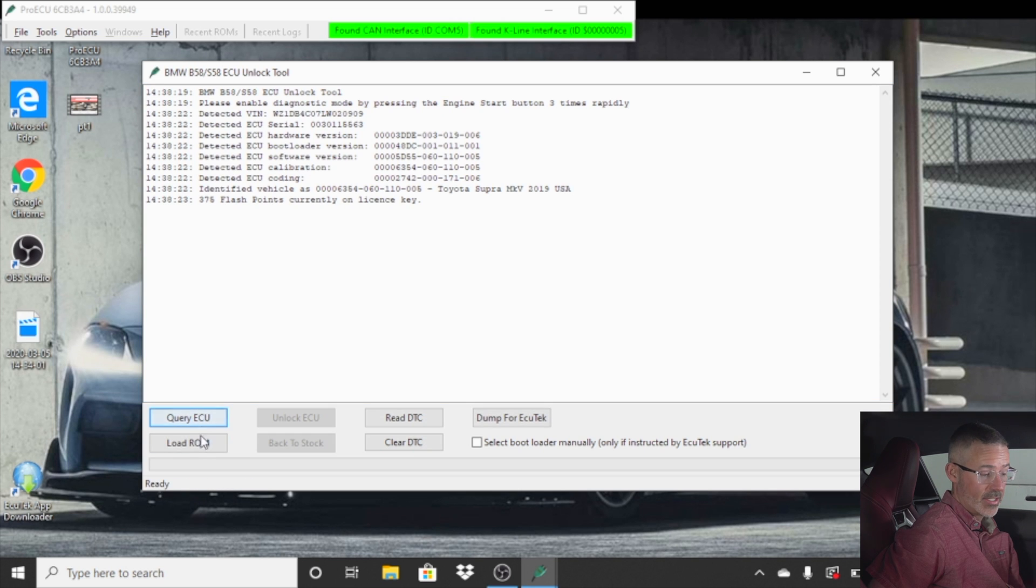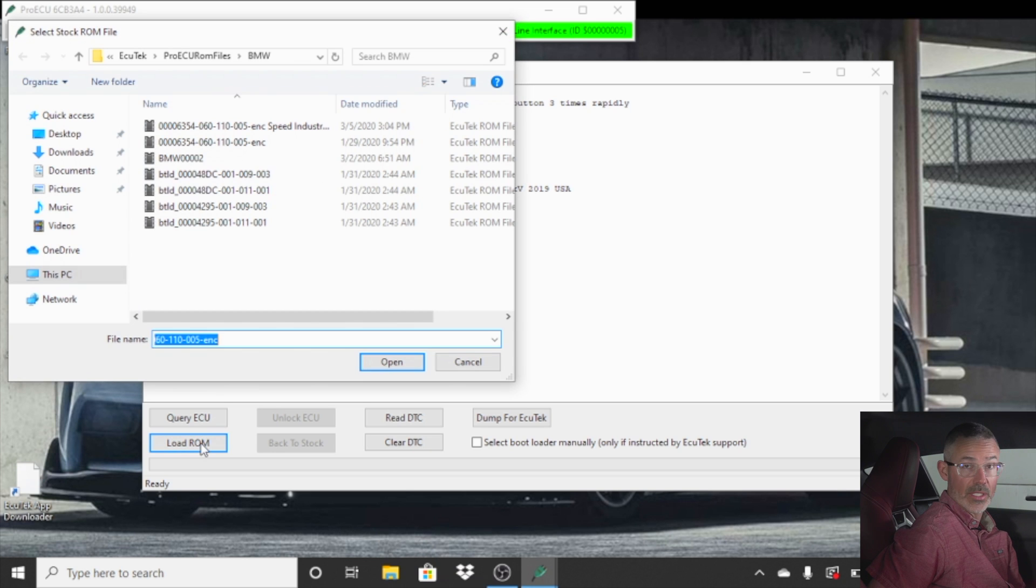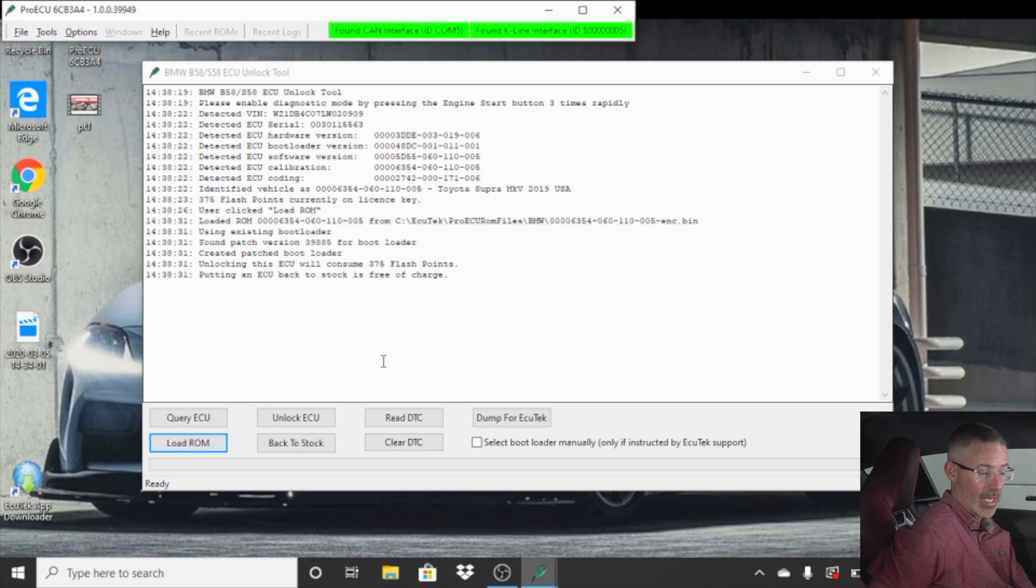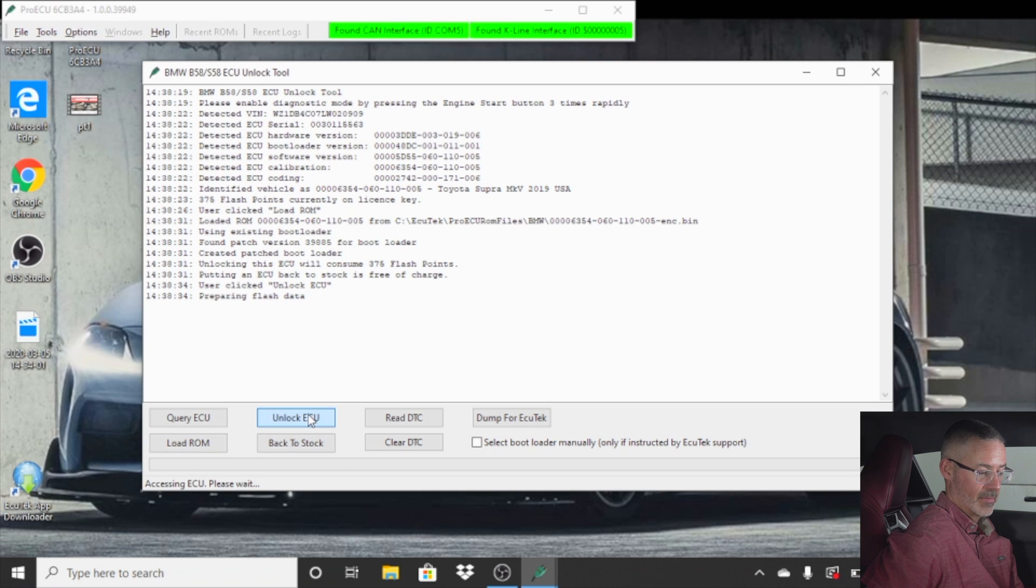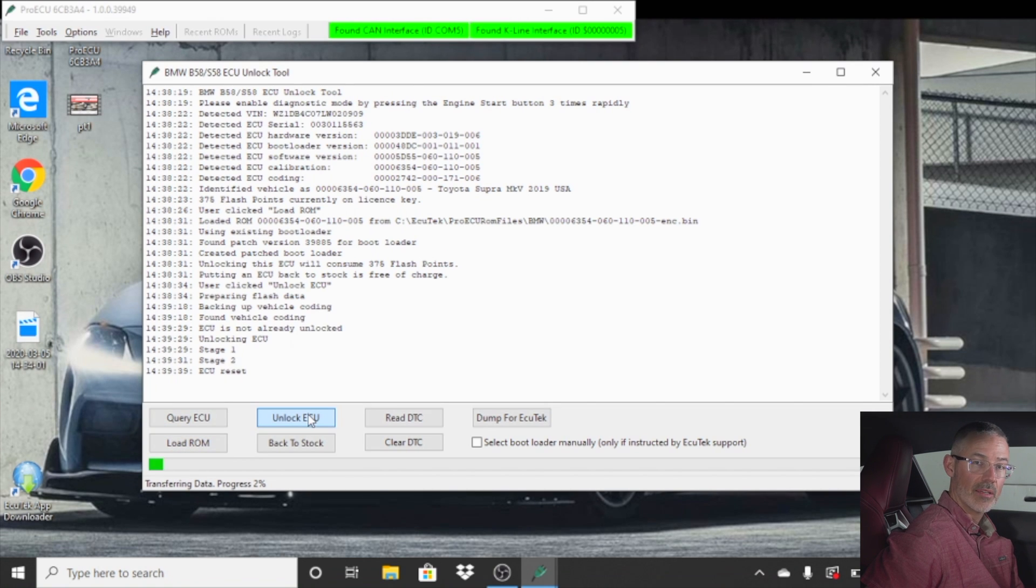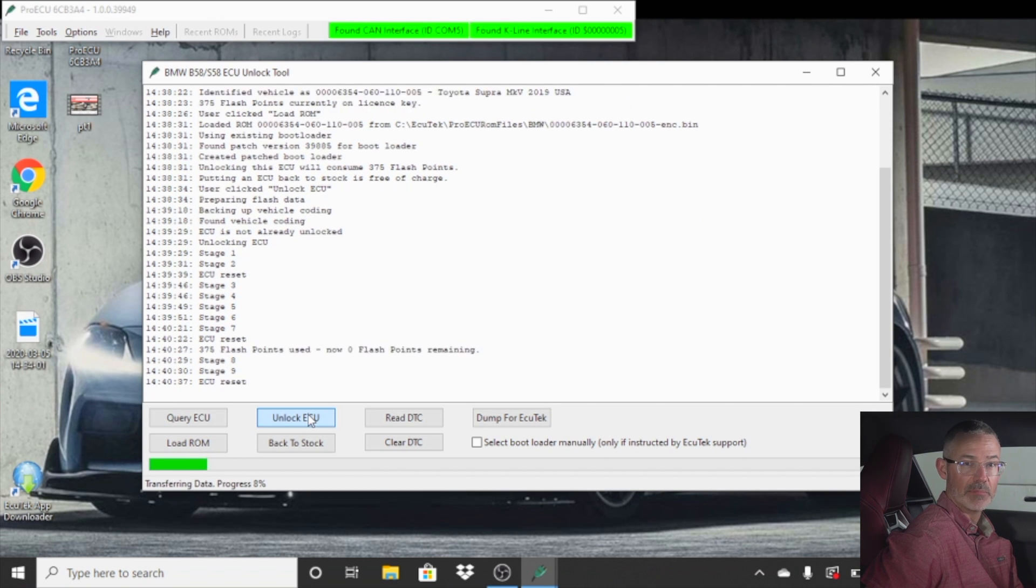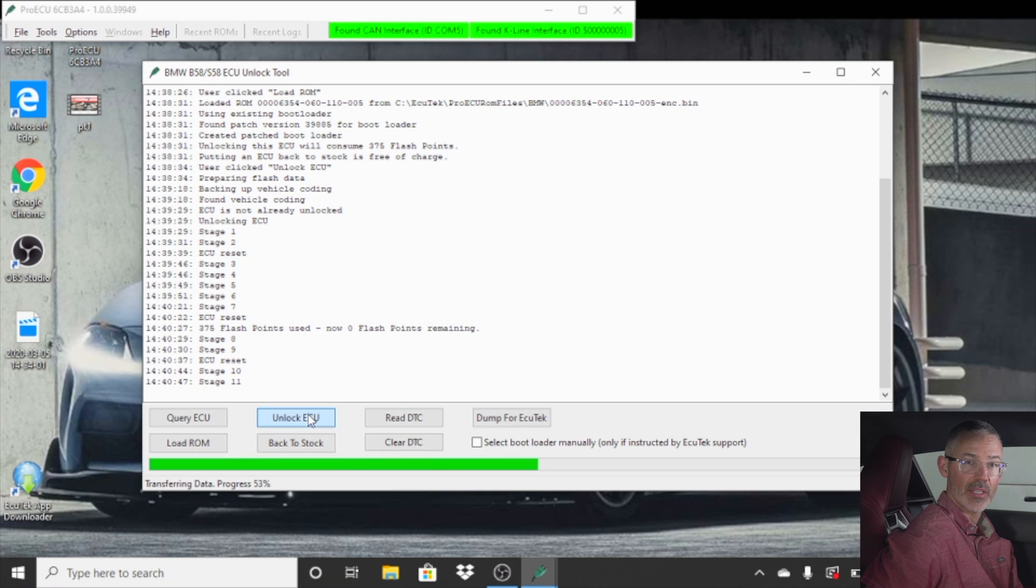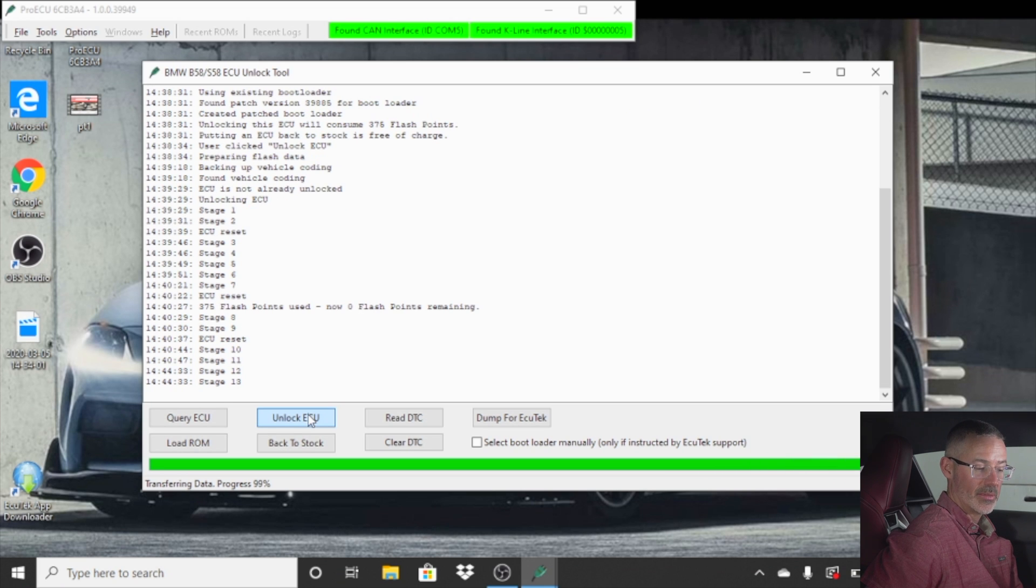OK, once you've queried the ECU, you want to load ROM. You want to go into and load the ROM that it's picking from your directory, which will have all of the Supra ROMs in them. Once that happens, you'll want to click unlock ECU. Now this process will take a long time. You'll hear a lot of clicks and beeps and fuel pump running and stuff like that. That's why you have the charger on there. And once it is done, it will tell you it's done.